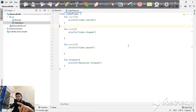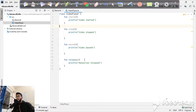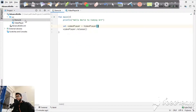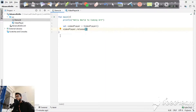Hey guys, welcome to Coding Art. Today's topic is about custom listeners. We'll be looking at how to create custom listeners and implement them in our program. To demonstrate this, I've created a VideoPlayer class which represents a real-world use case with basic functions like start, stop, pause, and release.